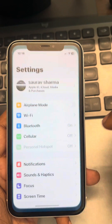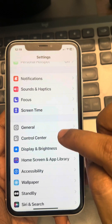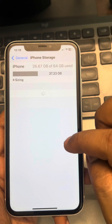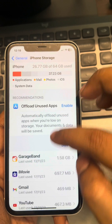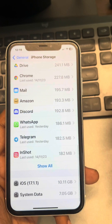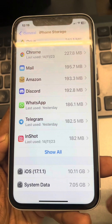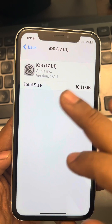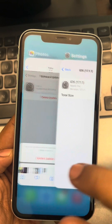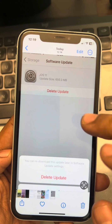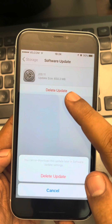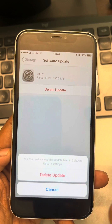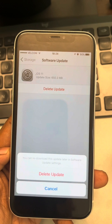Go to Settings, scroll down, find General and tap on it, then go to iPhone Storage. Now you have to find a previously downloaded iOS update. Here it is showing in my case. If you get an option to delete that particular update, go ahead and delete it.